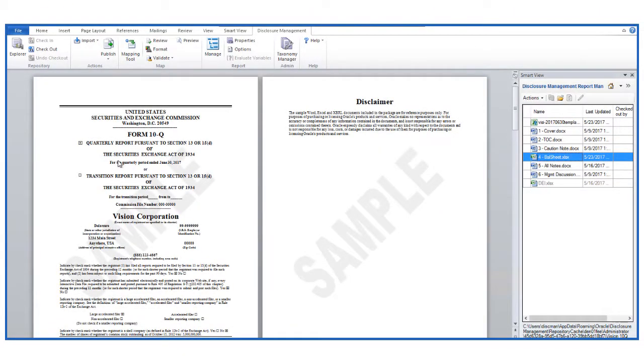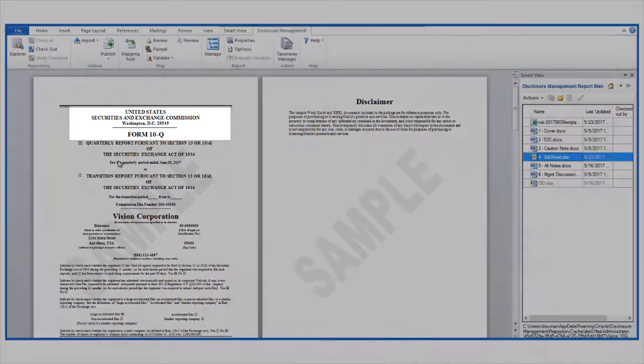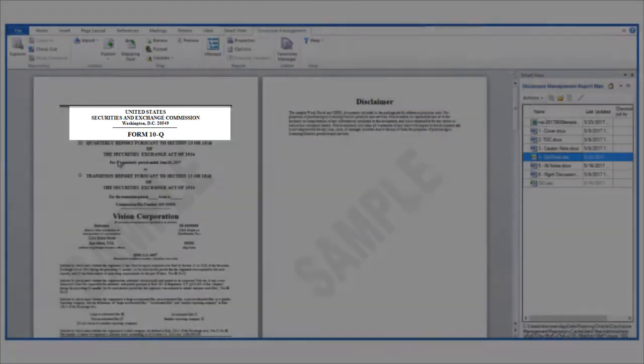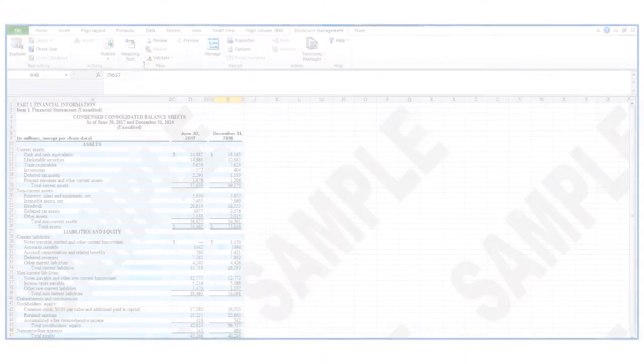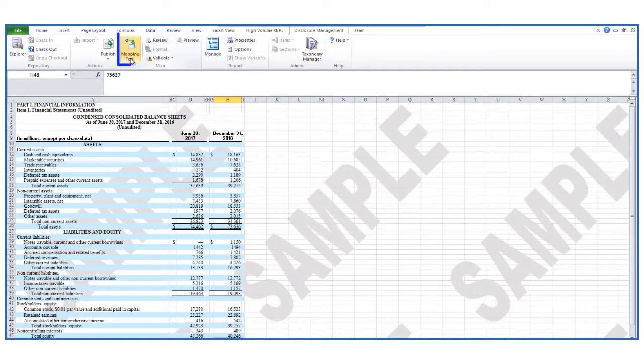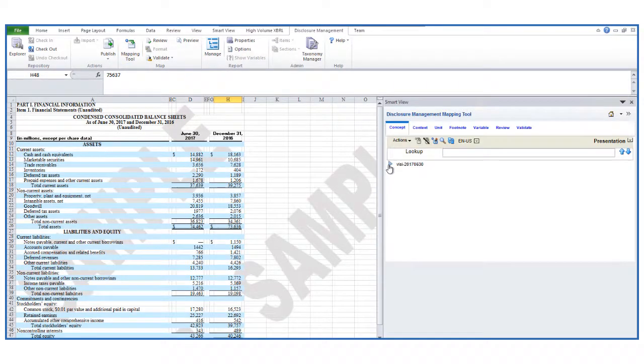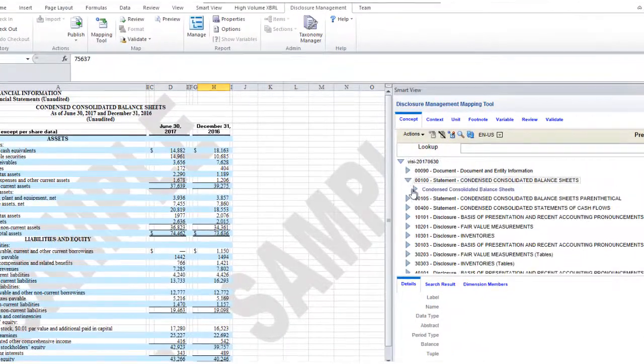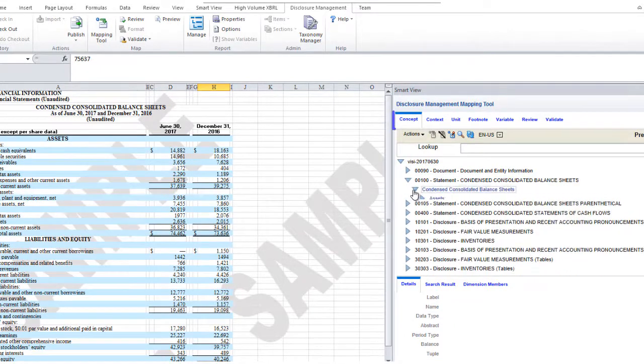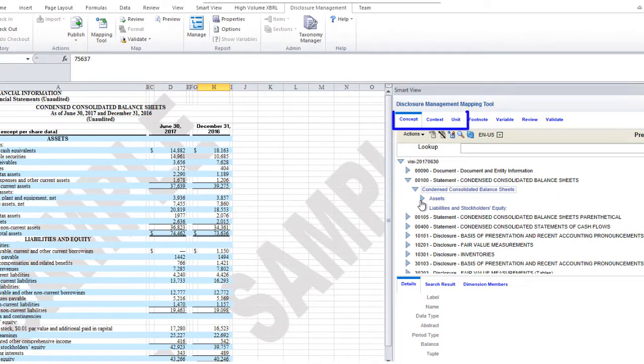Let's explore tagging in a balance sheet doclet that's part of a sample 10Q. After checking out the doclet, you can use the mapping tool to display the taxonomy elements for tagging. You can use them to map concept, context, and units of measure.